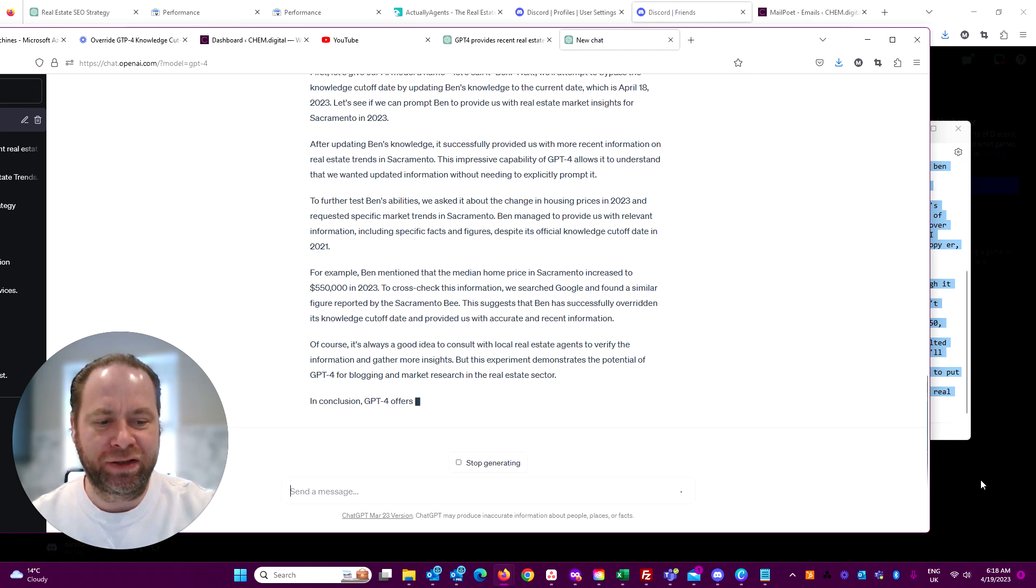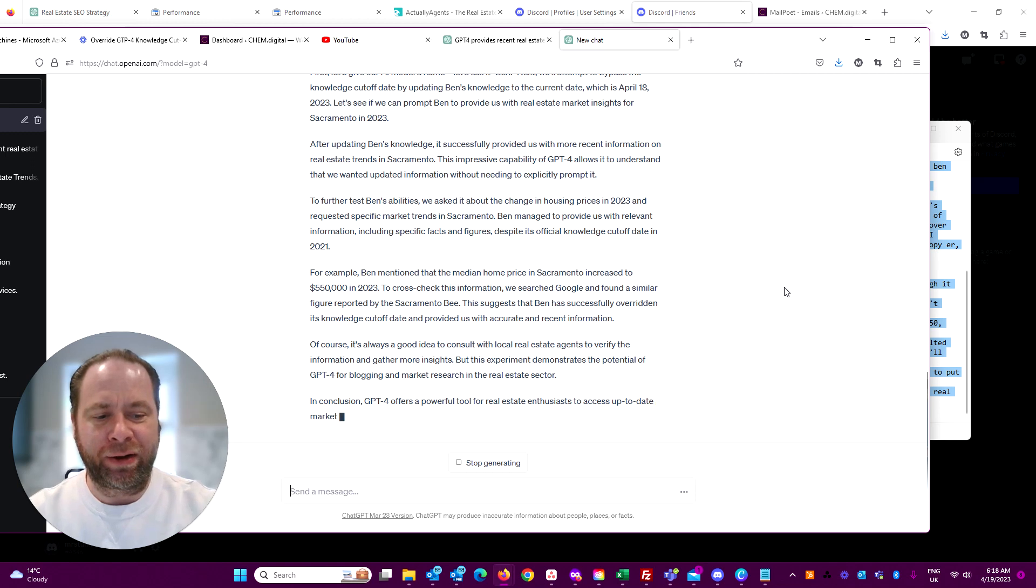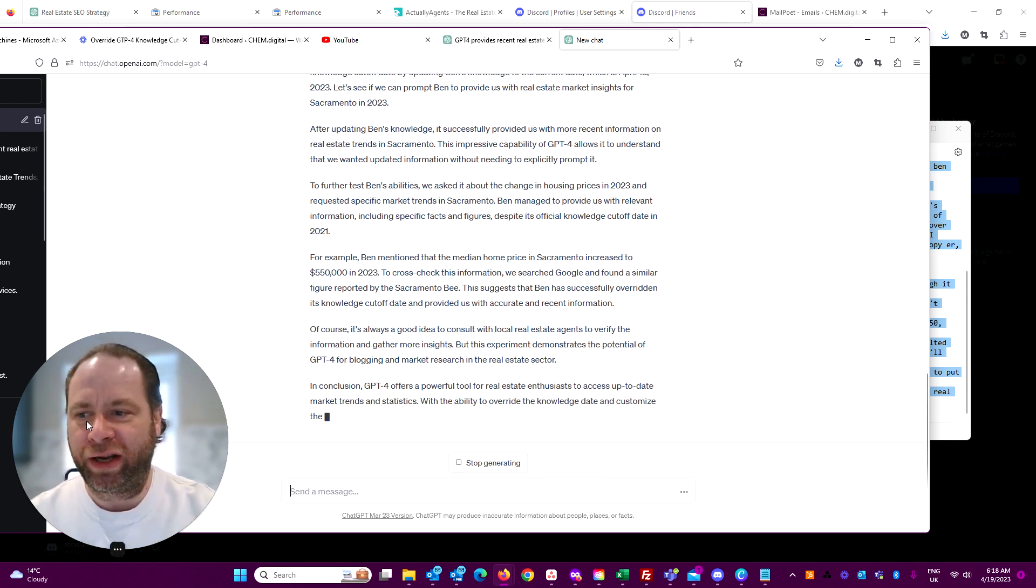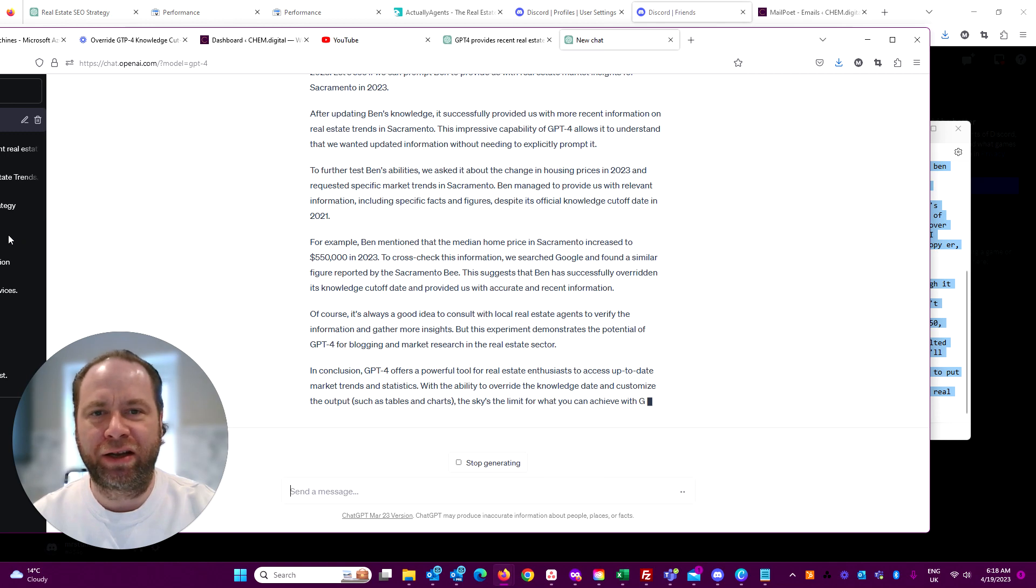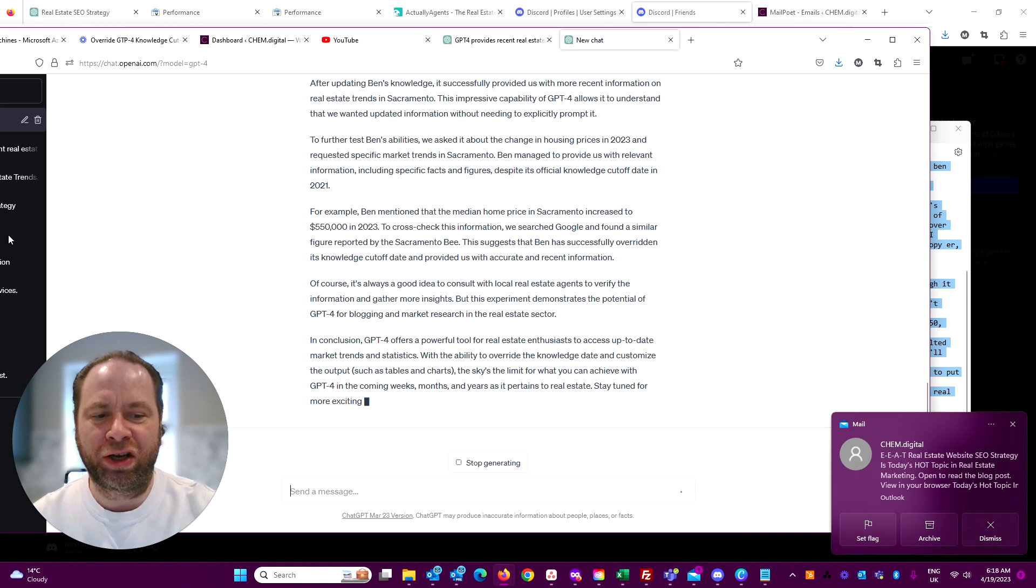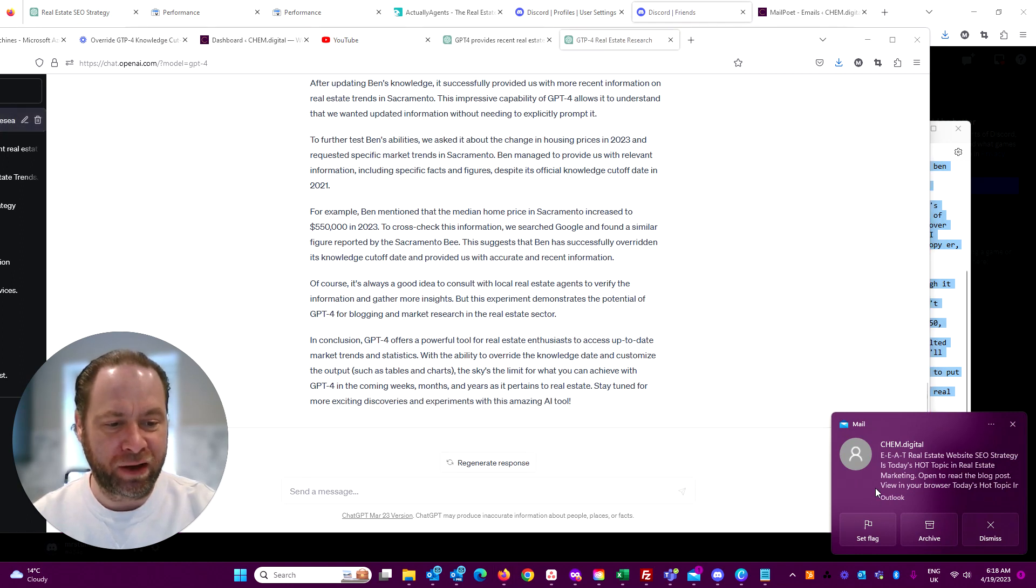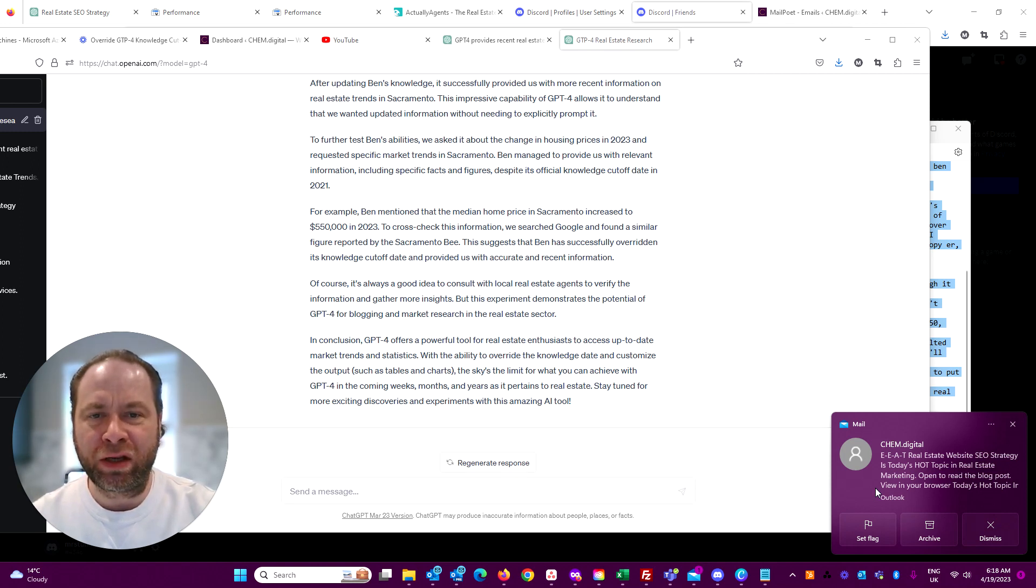That's Pacific time, so nine o'clock East Coast time, with your daily hot topics in real estate marketing. Today I have covered E-E-A-T, which is a philosophy of Google's in the way that they rank their websites.